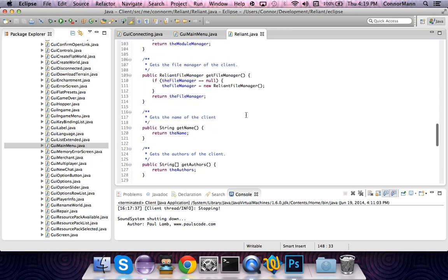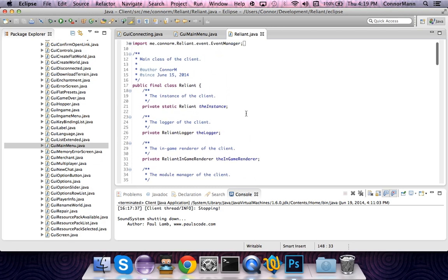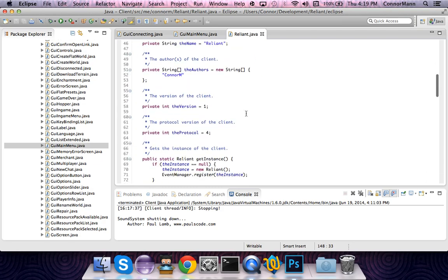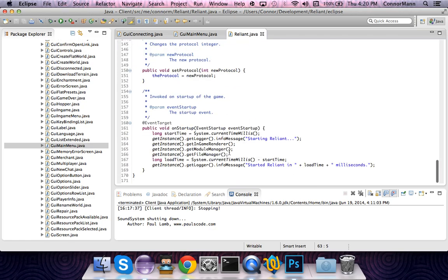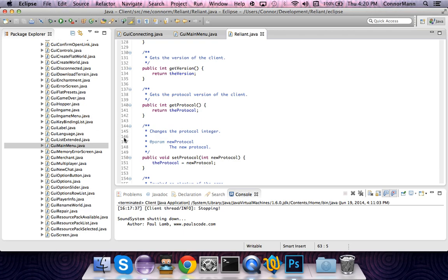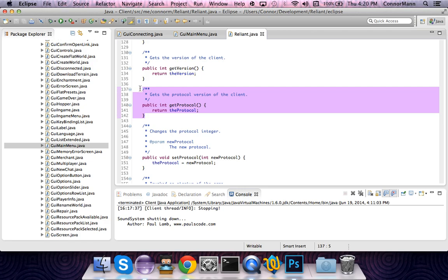We're going to be creating a field here, and it's going to be called theProtocol. Mine is an integer — you can make it a double or a float, but there's really no sense in doing that. Just make it: private int theProtocol = 4. That's the protocol version of the client. We're going to be using this a lot. To get that integer, we're going to need a getter: public int getProtocol, and it will return theProtocol.